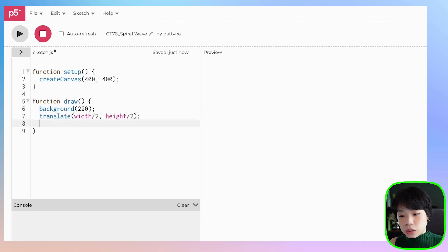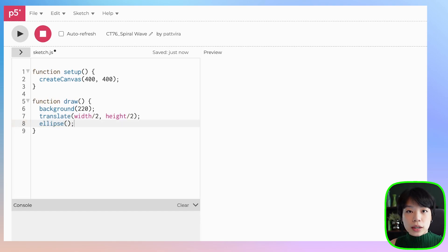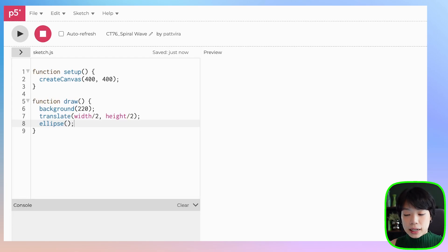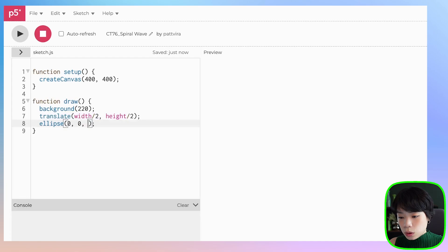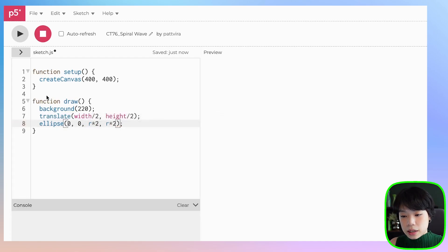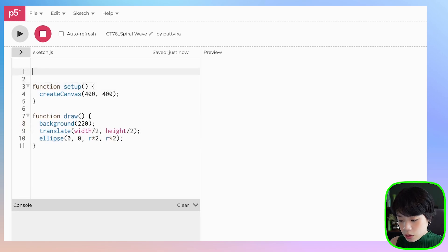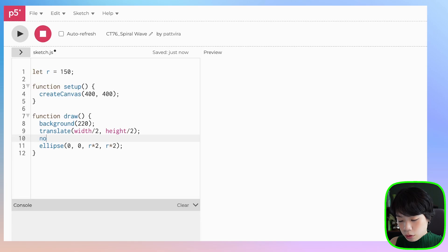Then I'm going to draw a circle using an ellipse function. The ellipse function takes in a total of four arguments — the first two are the x and y coordinates of the center of the circle, and then the third and the fourth are the width and the height. We're going to start by putting 0, 0, because we already moved the origin point to the middle of the canvas. And for the width and height, I'm going to put r times 2 and r times 2, where r is the radius, which I'm going to set at 150. I'm also going to put no fill.